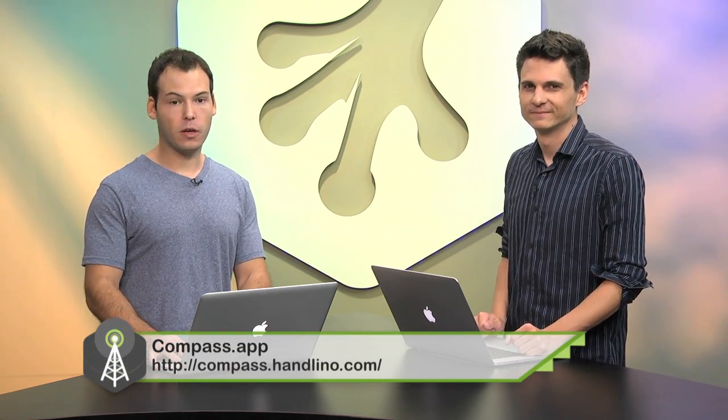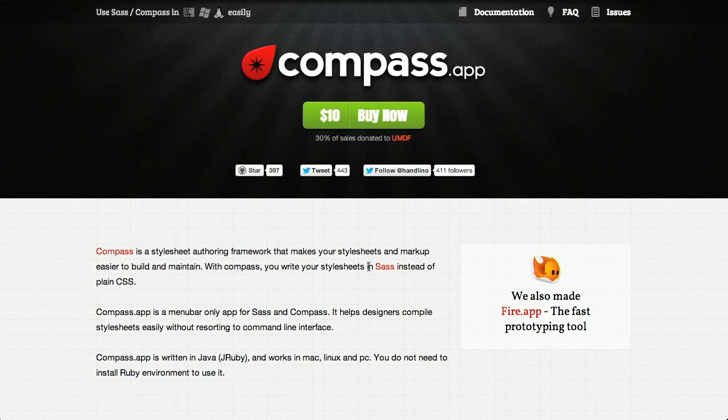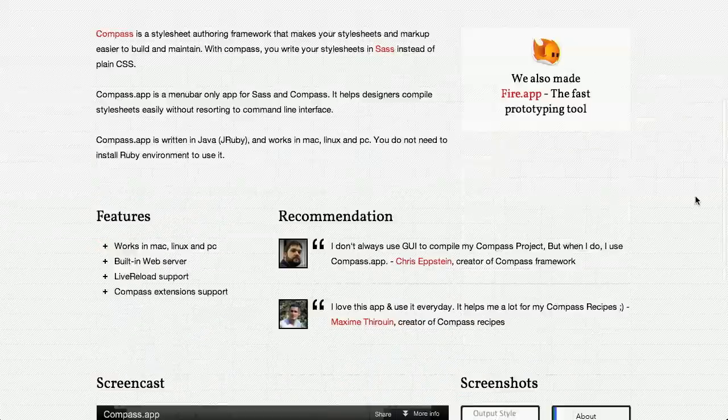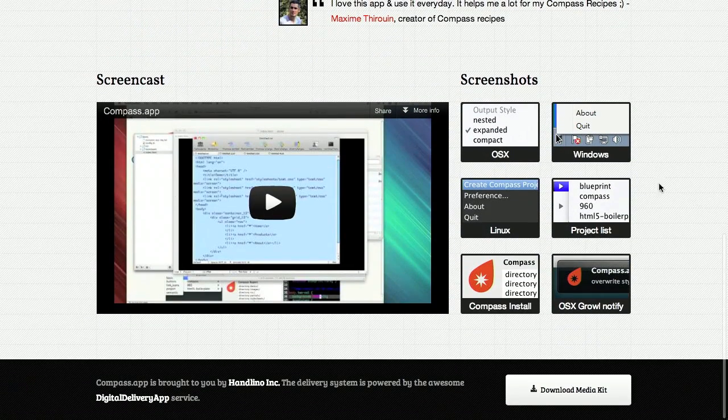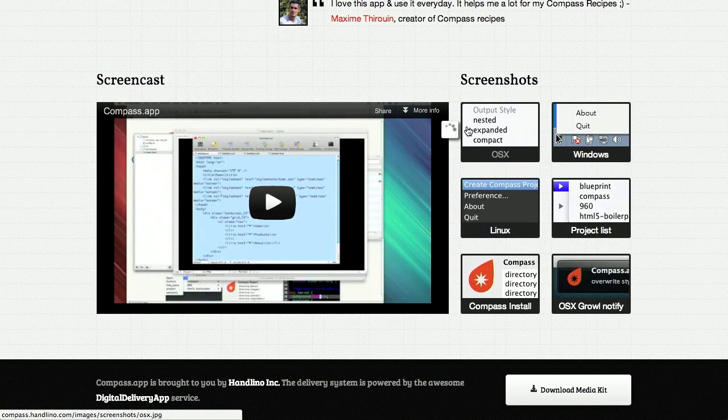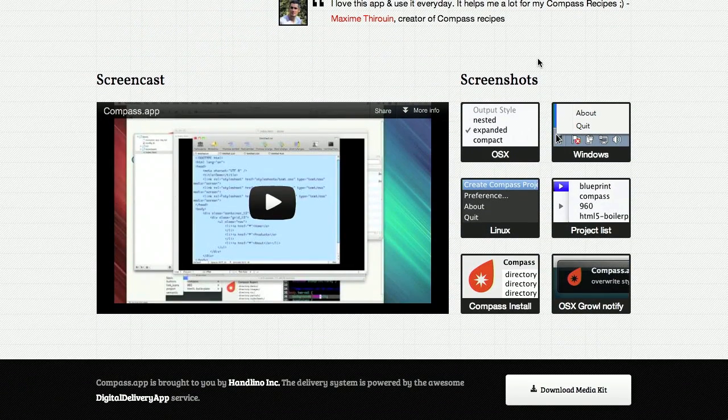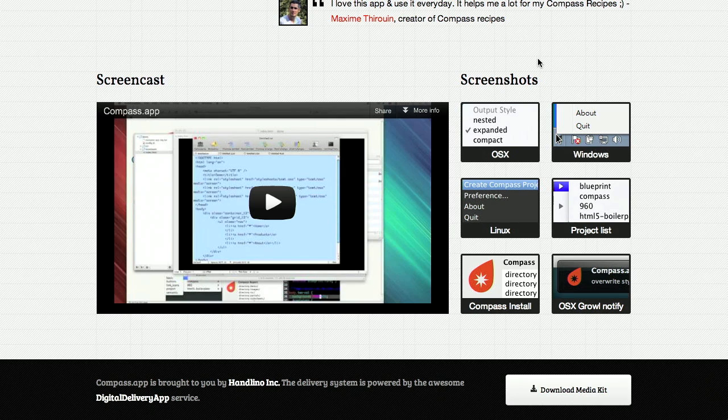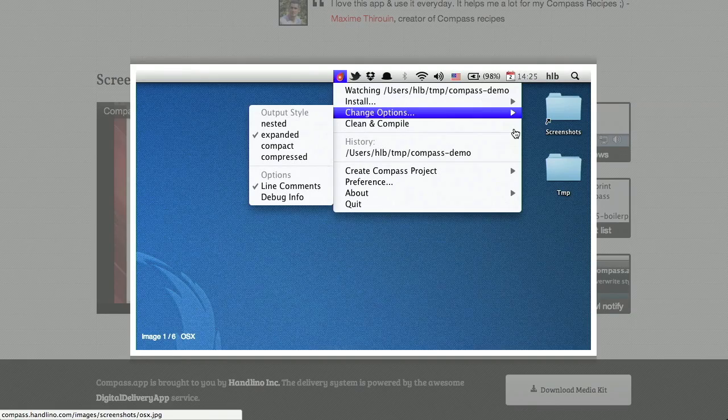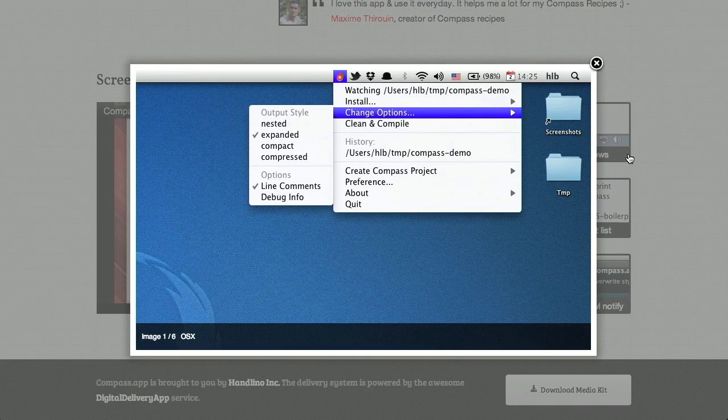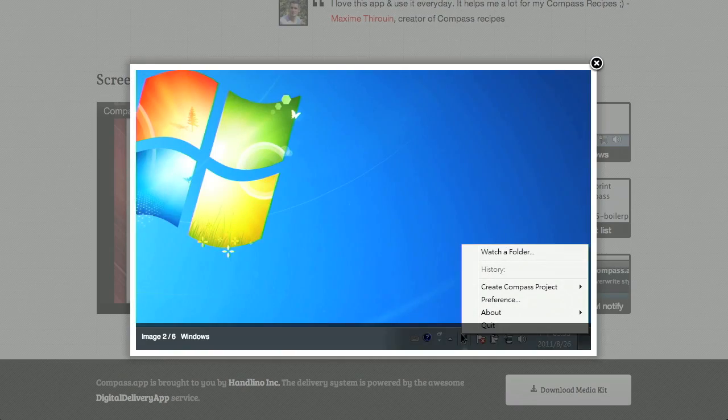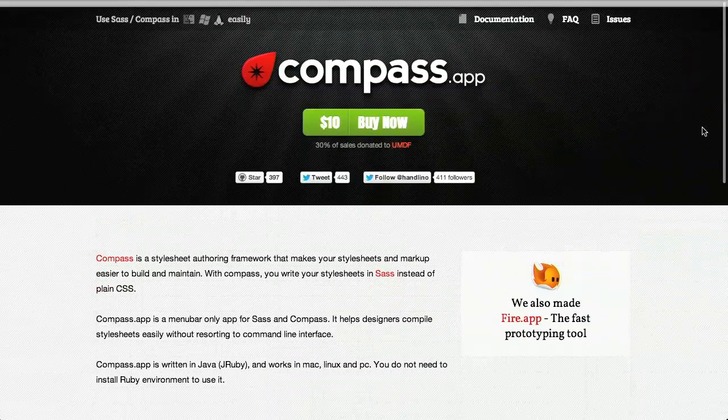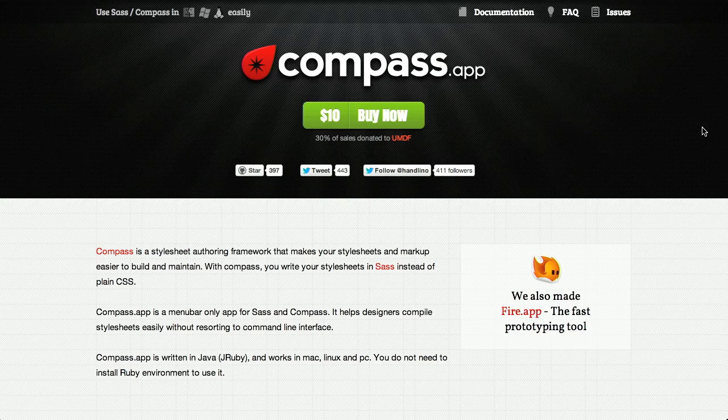So next up, we're going to be talking about Compass.app. In another episode, we talked about Compass, which was a little framework for generating and working with CSS. One of our members pointed out Compass.app, which is an app for working with Compass. And so what this will do is it'll give you a little interface for working with Compass, and then it will automatically update inside of your browser and just kind of compile everything as it needs to be compiled. This is a $10 application, but 30% of the proceeds go to charity. So check that out at compass.handlino.com.